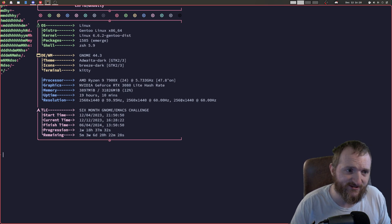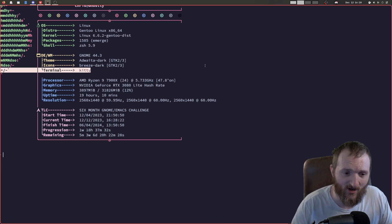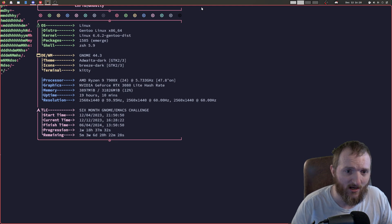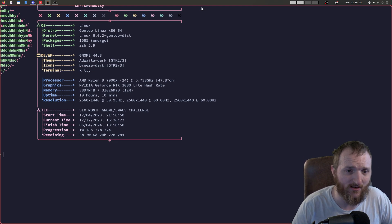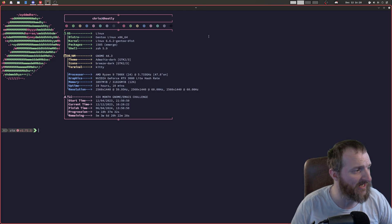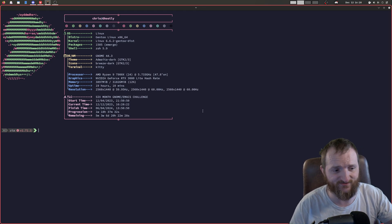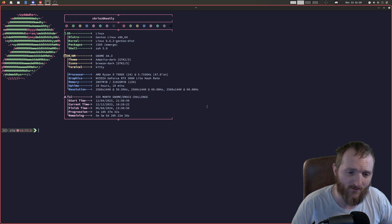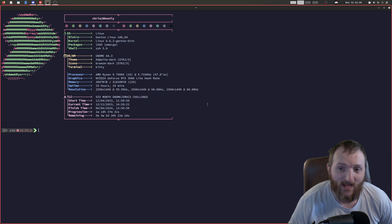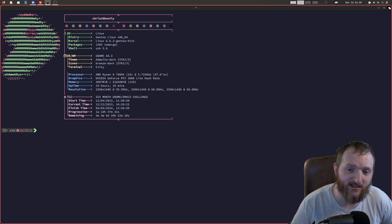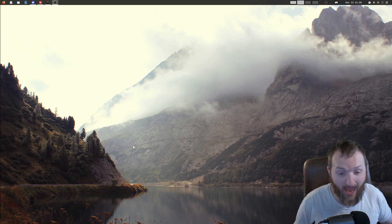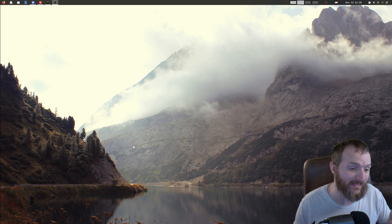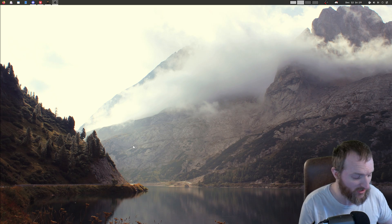I don't know why it does this, and it only happens with kitty. I don't know if it's a setting in kitty. But what I have to do to fix it is I have to double click kitty, and now it fits fully up on the screen. I don't know why that's happening. I really, really don't know why this is happening. I haven't tried it with any other terminal, so we could try that.